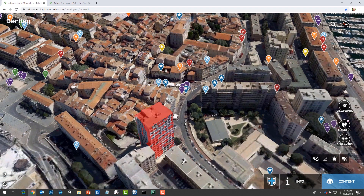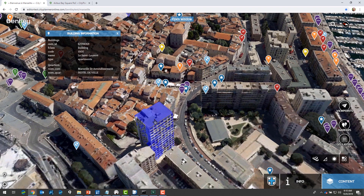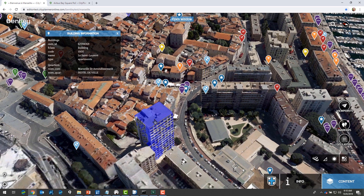When I hover over a building in the reality model, it actually gets a footprint from the database. It uses that footprint to highlight the building, and when you click it, it queries for more information about that building.